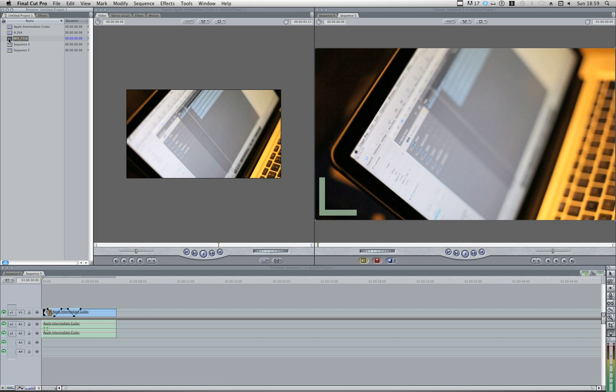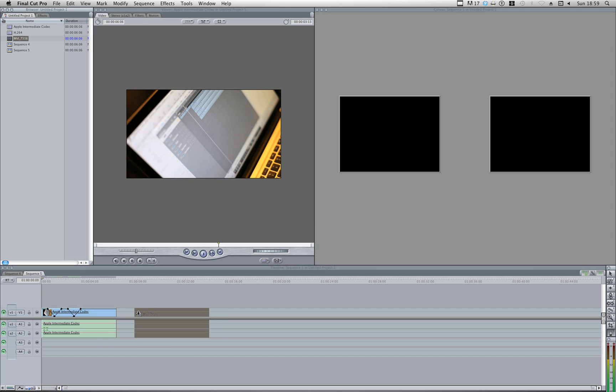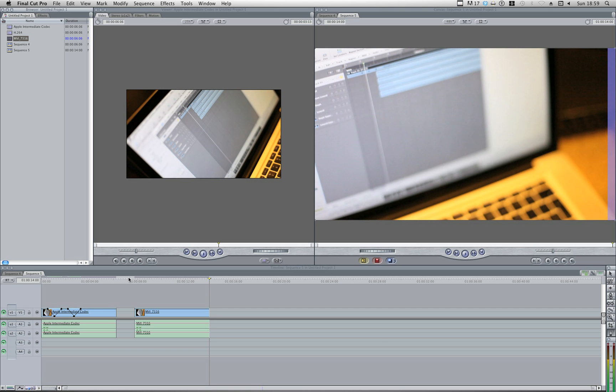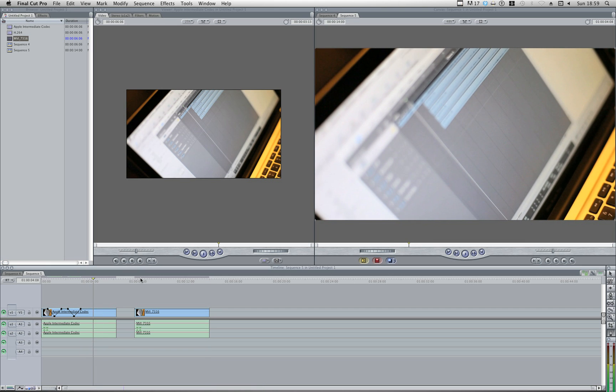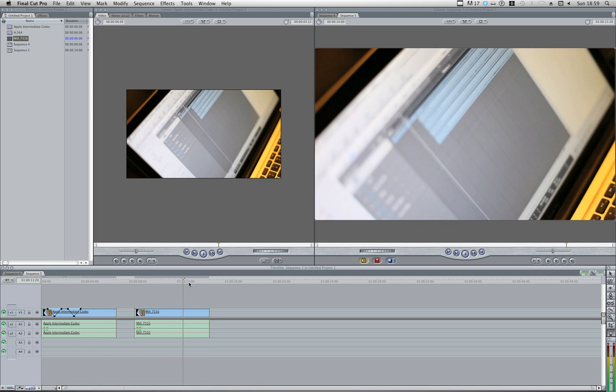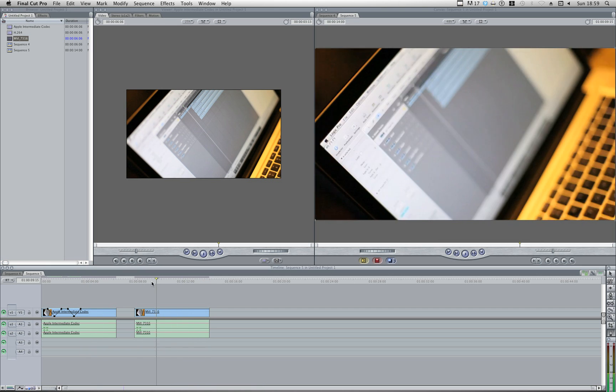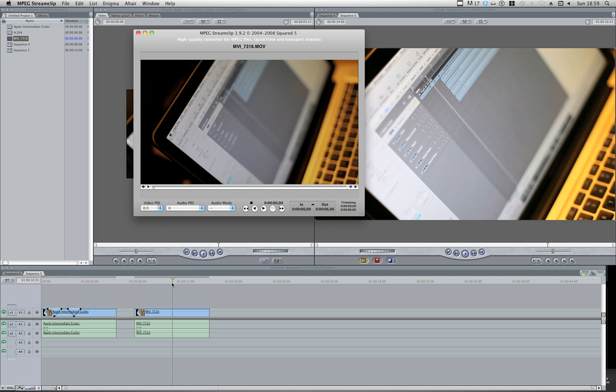And there we have it. It's in there. And it's all good to go. It's the same codec that I used on the previous clip. And as you can see, it's nice and smooth.